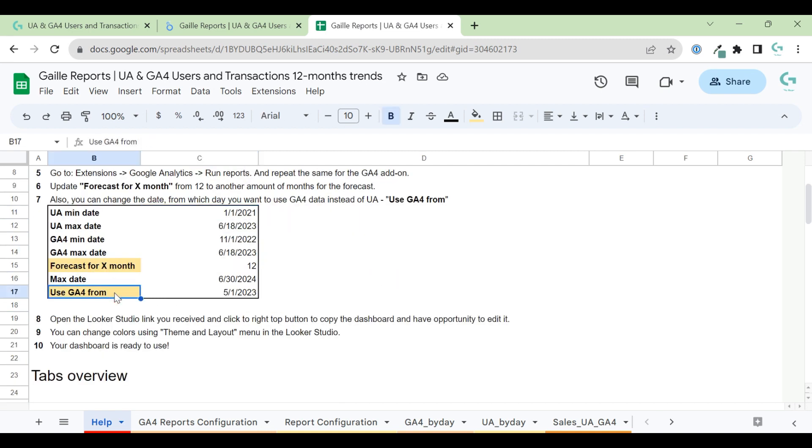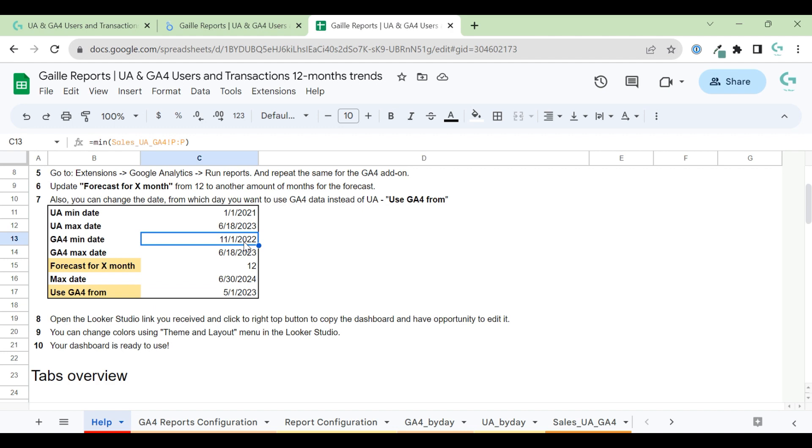So if you have all data in GA4, I really recommend you use only GA4 data. If you don't have enough data from GA4, use this from the month when you started to collect your GA4 data, and use minimum Universal Analytics data. It's my recommendation.